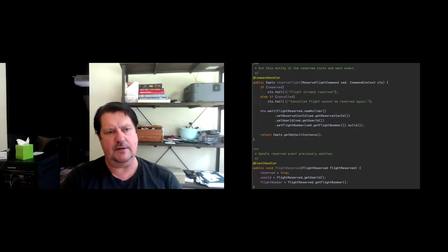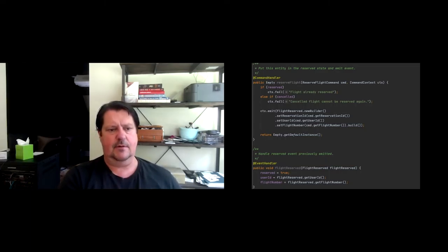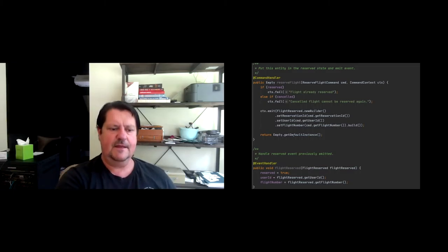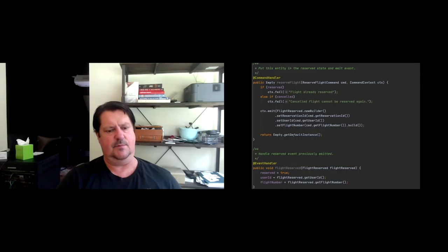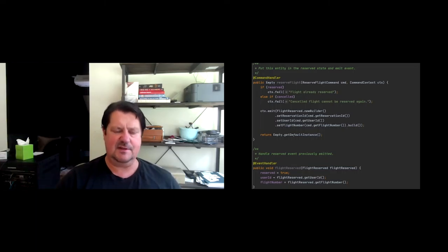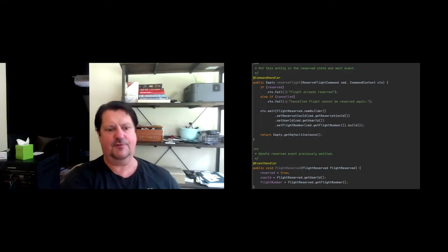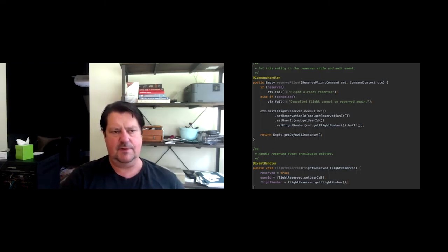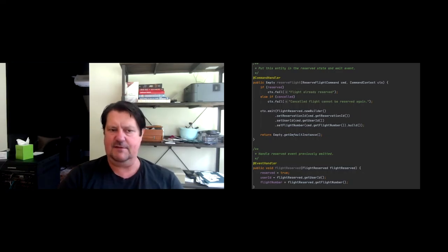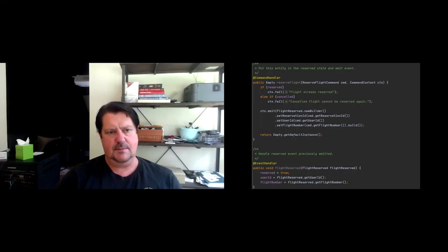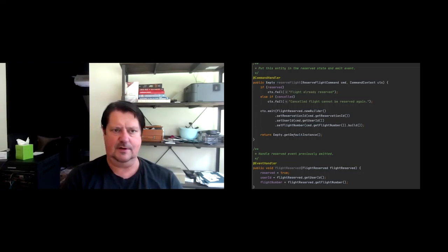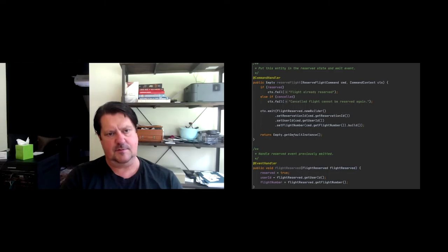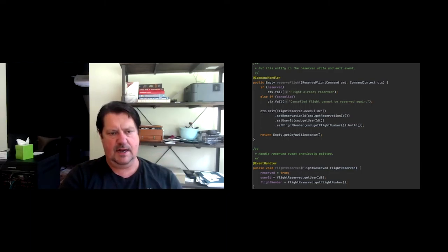So this is the meat of your function. This is what you would call your reserve user function. So you just annotate it as an event source entity. And you just say, hey, what are my attributes? I have a reservation ID, a user ID, a flight number, whether the flight's yet reserved or not, whether it's canceled or not. And then I've got a typical Java constructor there. But I'm letting the CloudState framework instantiate this. And I'm saying that the entity ID is the reservation ID. And then when I'm instantiated, I set my reservation ID to that.